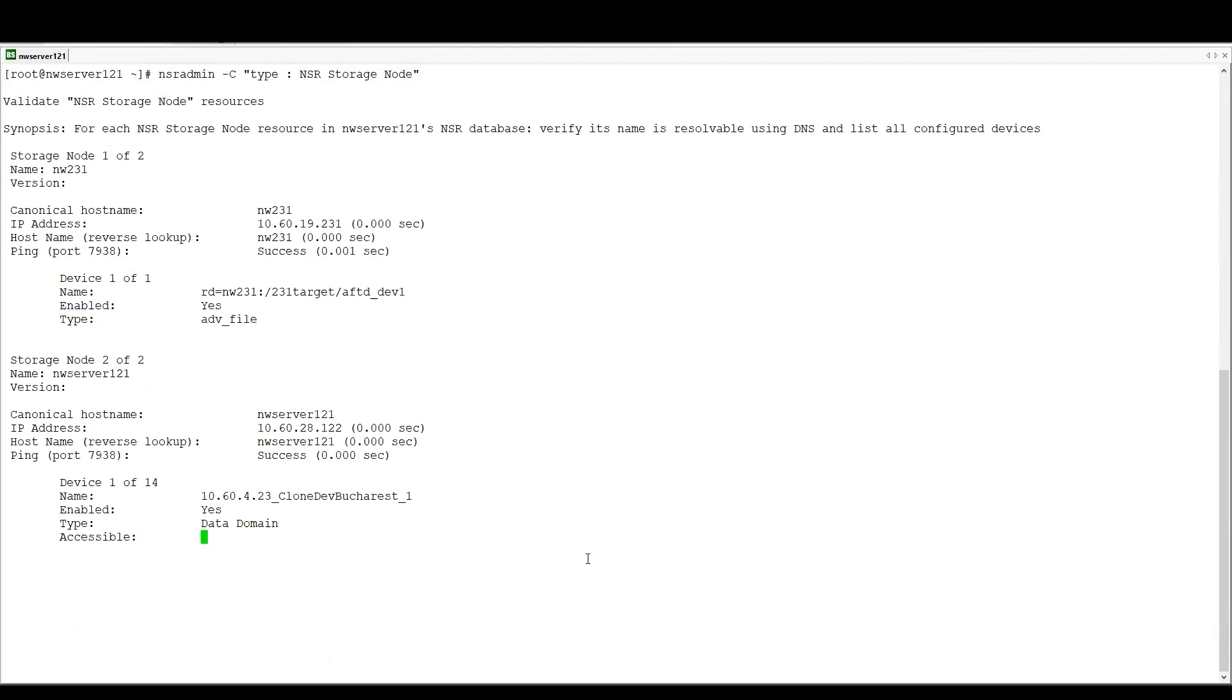So for each storage node, we're going to do a number of checks and come back with a report on whether that storage node can be connected to correctly, if everything is looking okay from a name resolution perspective, and see what devices are enabled and can reconnect to those devices which are associated with that storage node.